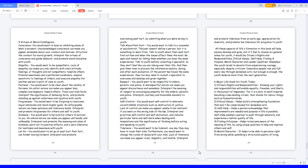All these aspects of life's formation in this book will help anyone develop and grow, but if I had to choose six general areas for youth, it would be citizens' rights and responsibilities, ethical values, self-help, finding a purpose, moral character, and leader qualities. Nowadays the youth tends to deviate from experiencing courage, especially despite criticism. Cowardice people rise and fall every day through senseless acts, but enough is enough, the youth deserve more from the next generation.